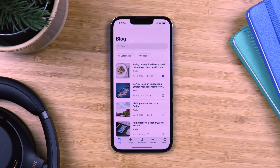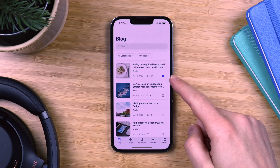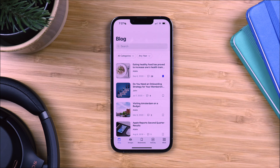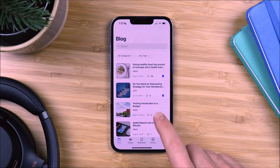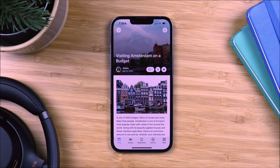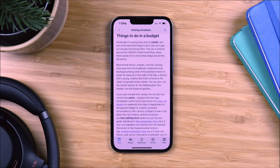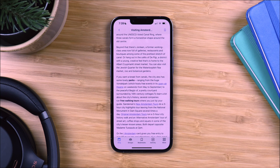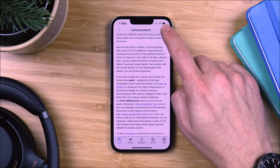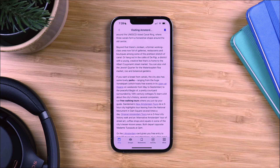You will now see a new bookmark icon next to each blog post. You can tap on the bookmark icon here, or open the post and tap the bookmark icon located in the header. Let's tap on the bookmark icon on the top right to save this post. You will see that the icon has changed from outlined to filled, which means we have successfully bookmarked this post.